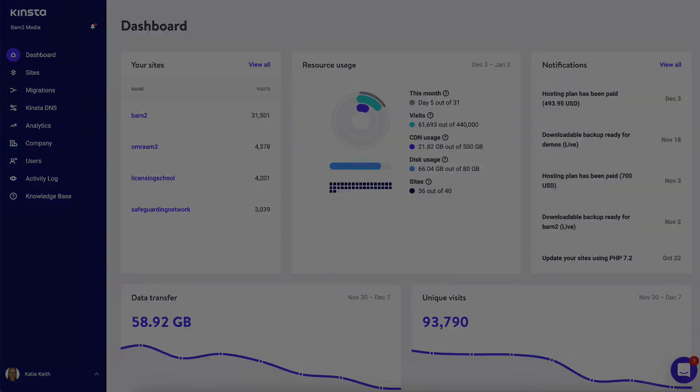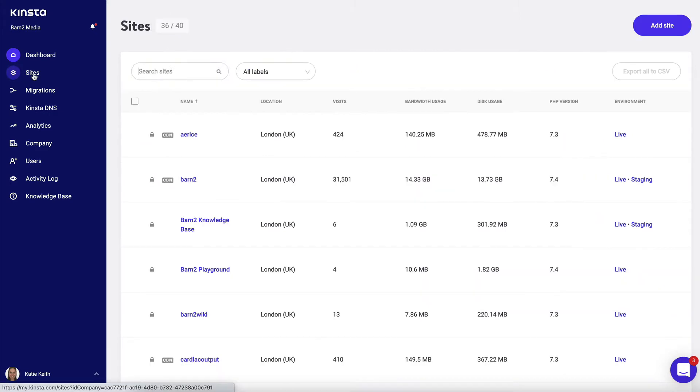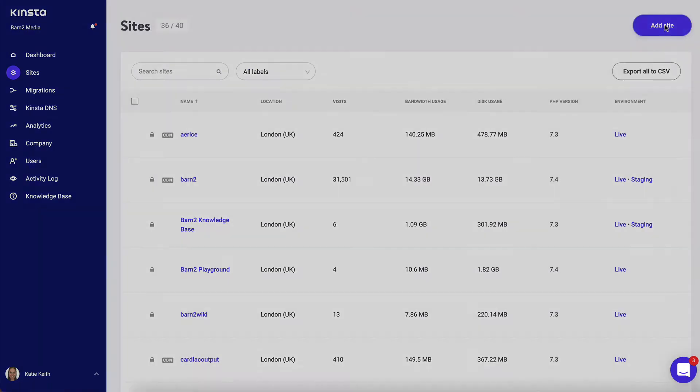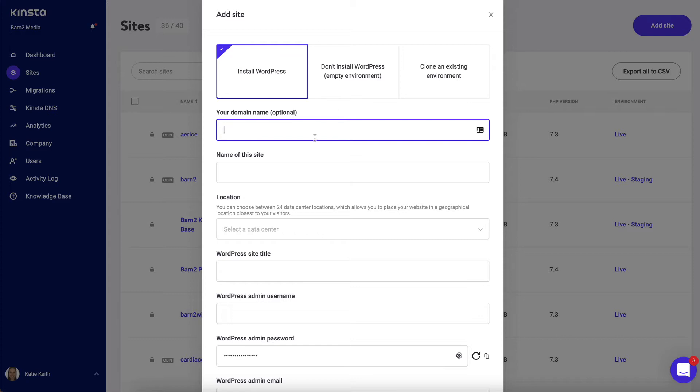From the Kinster dashboard, click on the sites link on the left, and then you'll see an add site button in the top right corner. This opens up a window which you'll use to create the general settings for your website and install WordPress as well.